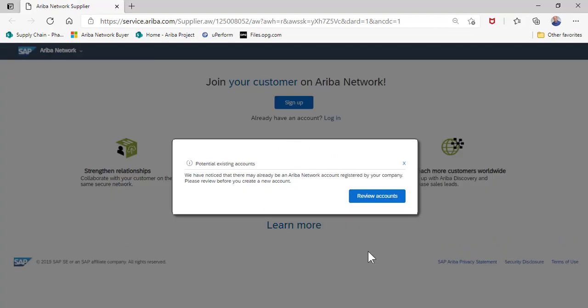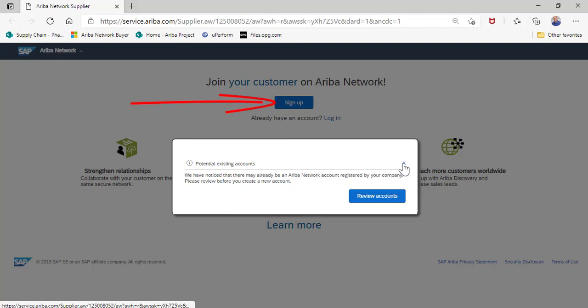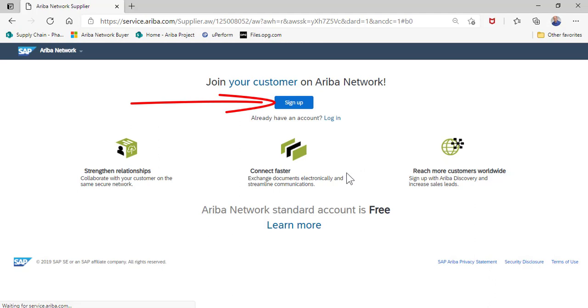To create a new account, you will click on sign up and that will create a new account for your company.